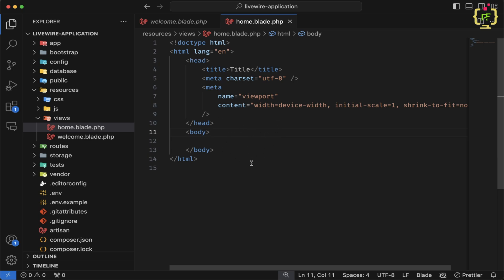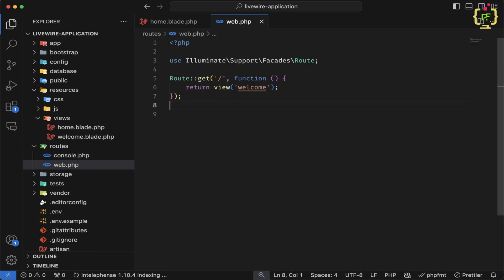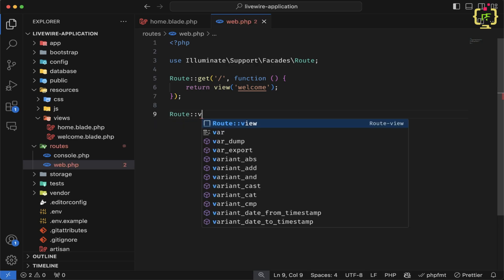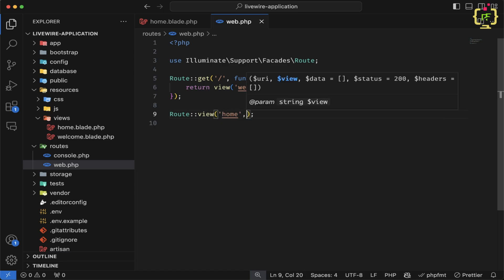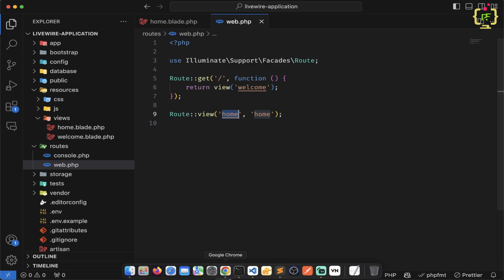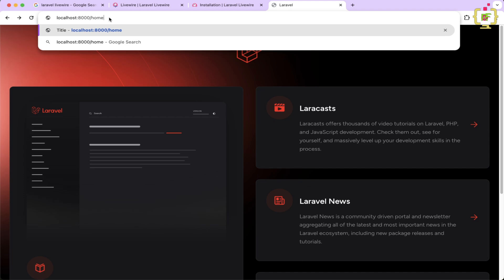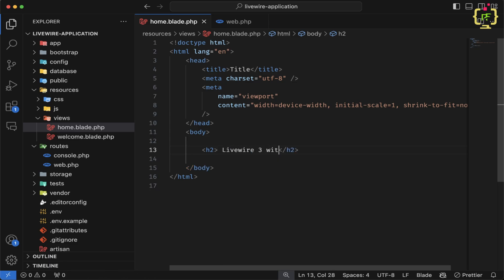In order to run the blade file, either we create a controller or directly include the blade in the route. I will add a route using the view function with endpoint /home pointing to the home view. Now we can access this route in the browser. Let's refresh and navigate to /home — it rendered the empty home blade. Let me add an h2 title 'Livewire 3 with Laravel 11', save it, and refresh. We have installed Livewire 3.